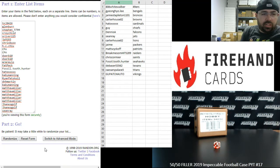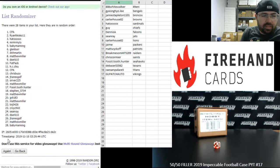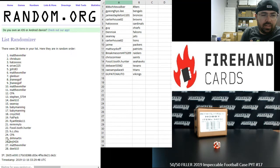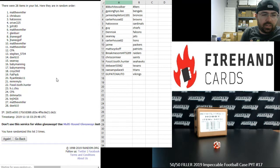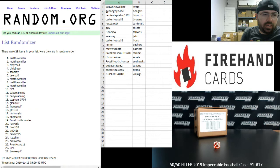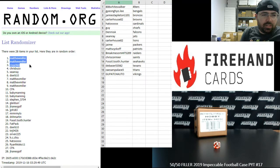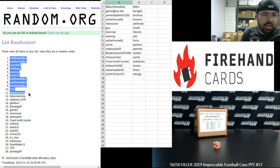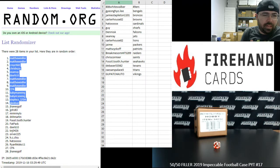Good luck. One, two, three, four. Your top 14: Matthew Miller twice, Croychild, Chris Buzo, Sean Ray, DSERB, Matthew Miller three more times, CPA, Baby Manning twice, Steven 5704, and Glenn Burr made the cut.